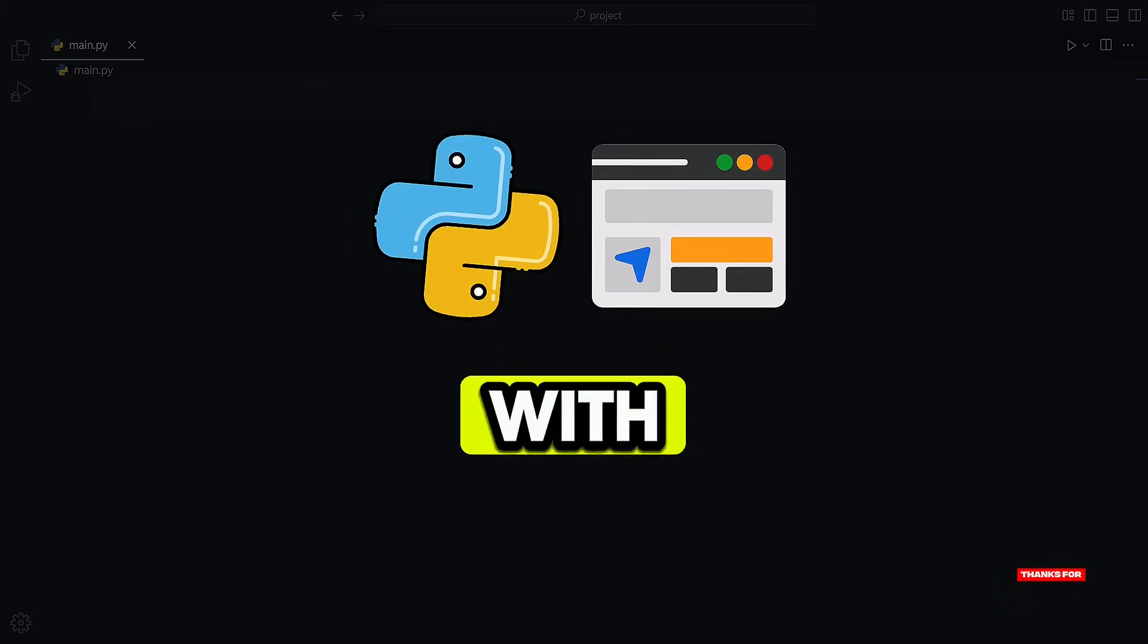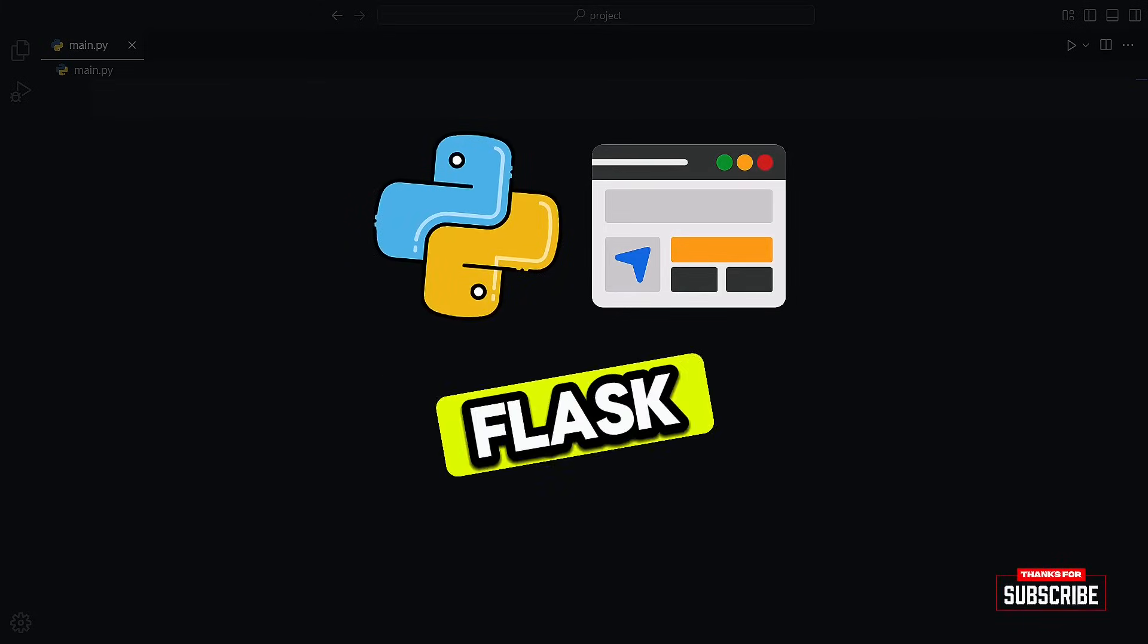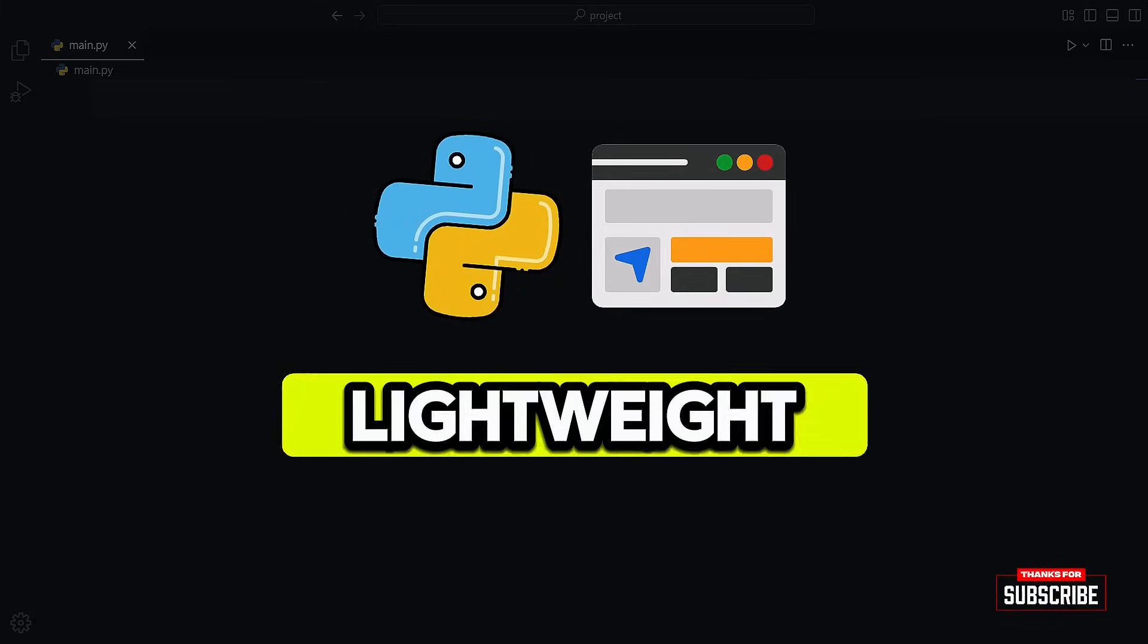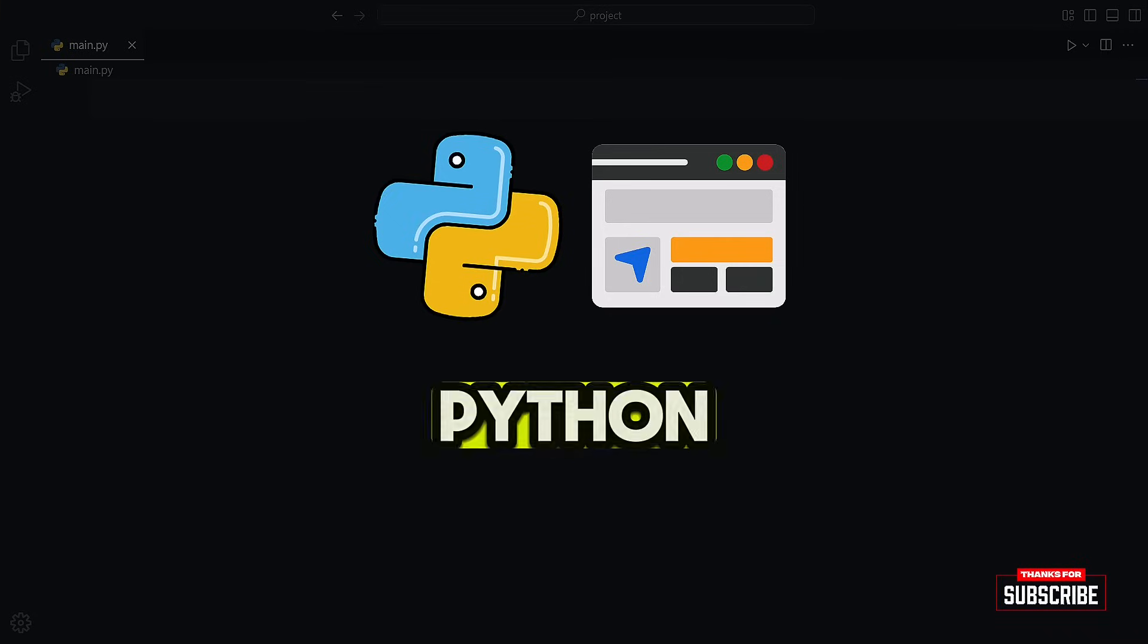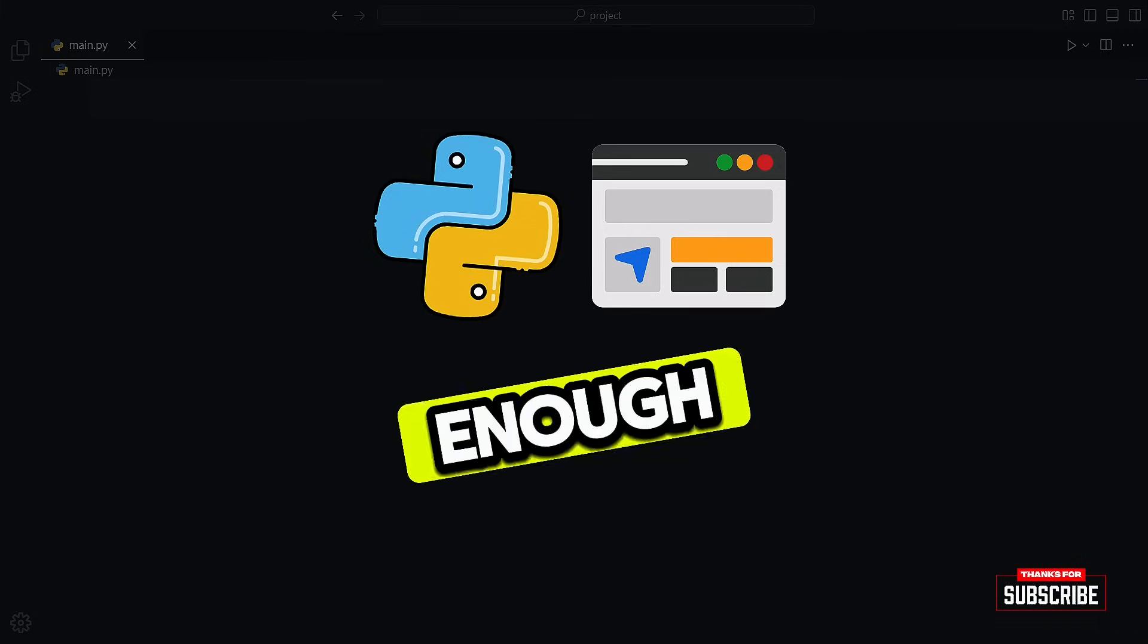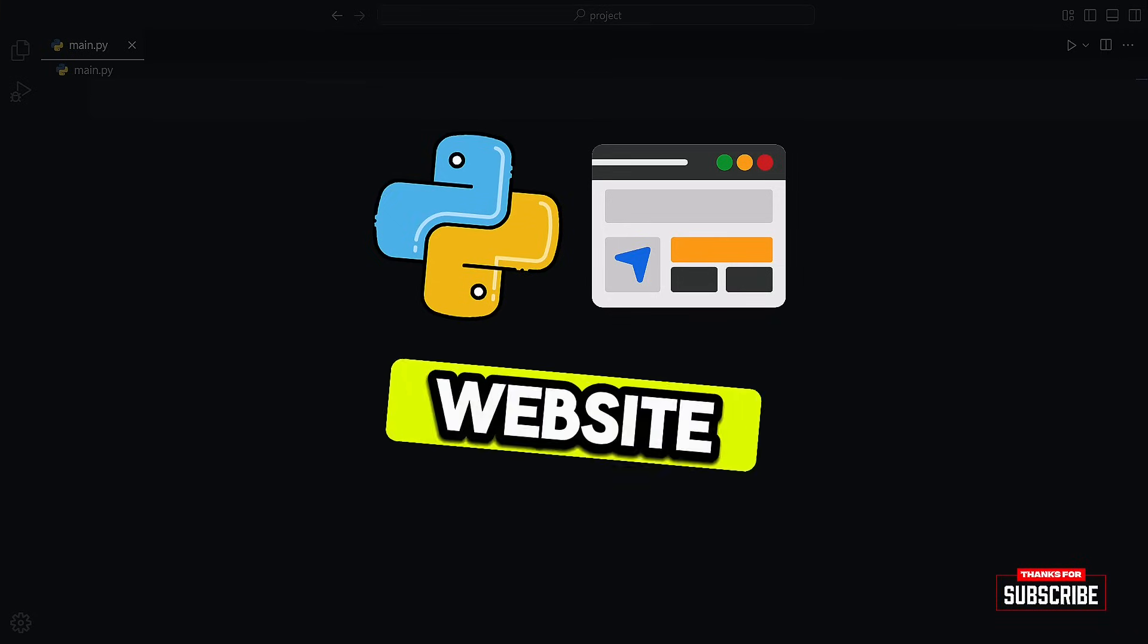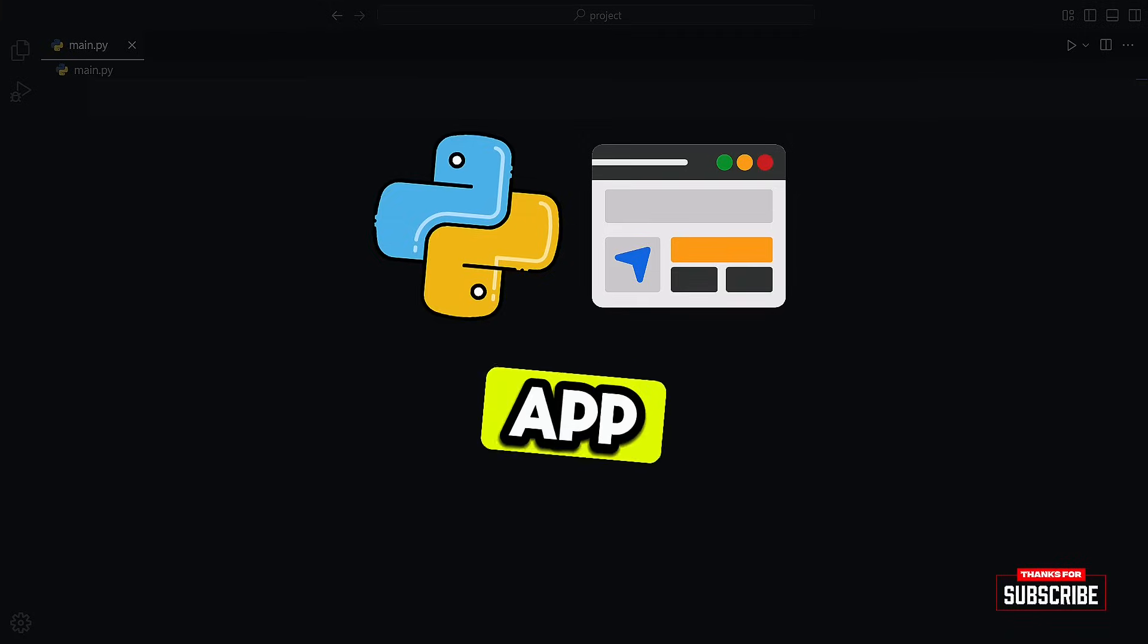Do you want to build a website with Python? You can do it with Flask. Flask is a super lightweight and flexible web framework for Python. It's simple to get started with, but powerful enough to create anything from a personal website to a full-fledged web app.